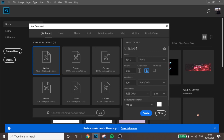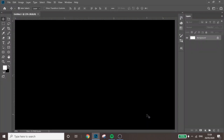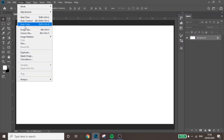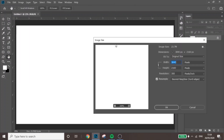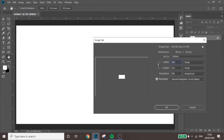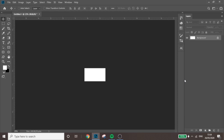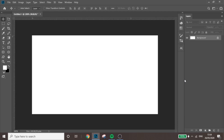Go to Create New and set it to 3840x2160. Then go to Image > Image Size and bring it down to 384x216. Make sure it's set to Nearest Neighbor for hard edges at the bottom, then press Enter.